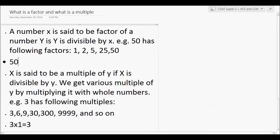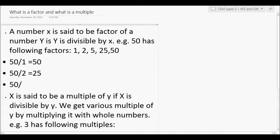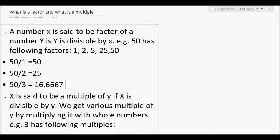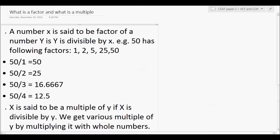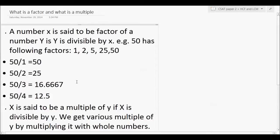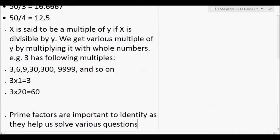Is 50 divisible by 1? Yes — when we divide 50 by 1 we get 50. Is 50 divisible by 2? Yes — when we divide by 2 we get 25. Is 50 divisible by 3? No, because we get 16.6667. Is 50 divisible by 4? No — we get 12.5. So 1 and 2 are factors of 50, whereas 3 and 4 are not. Other factors of 50 are 5, 25, and 50 itself.